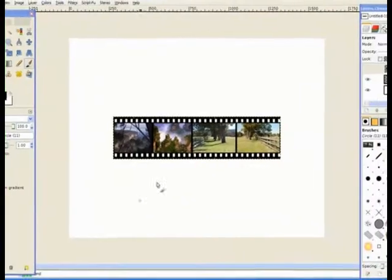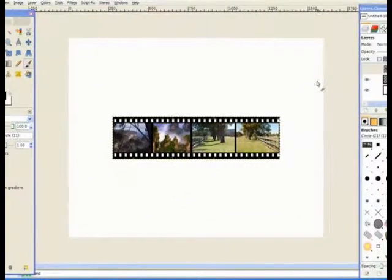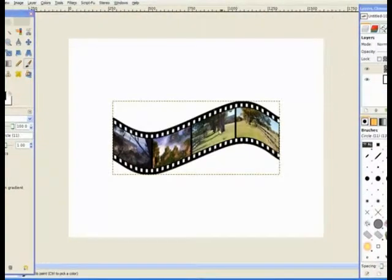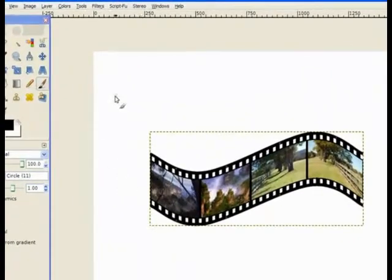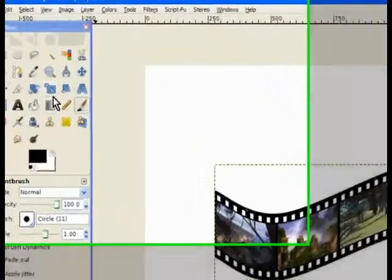And GIMP goes through and does the nice bend for you. There's our bend. It's nicely bent. Now we can enlarge that if we choose.